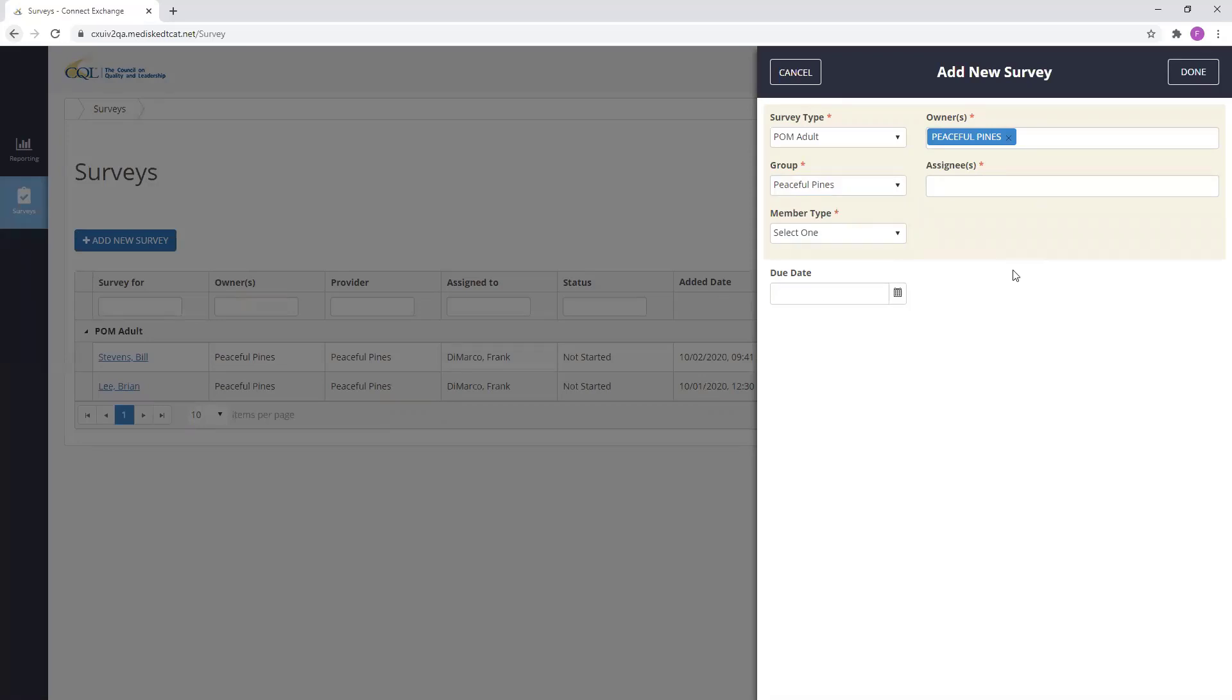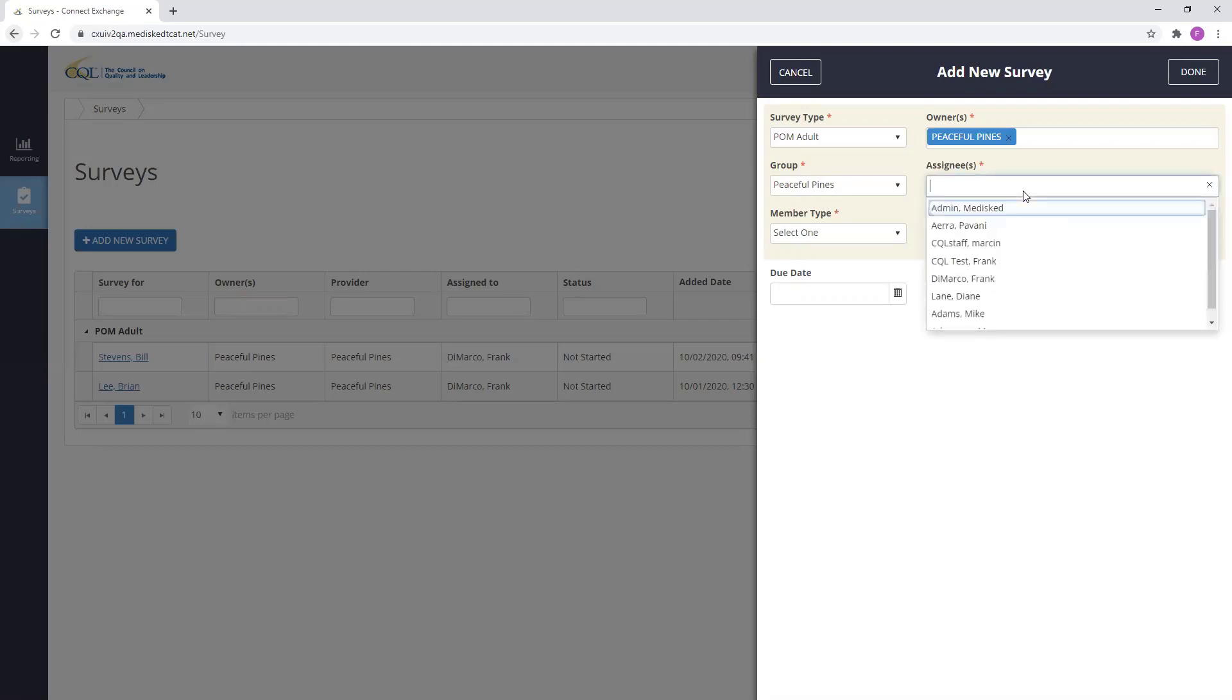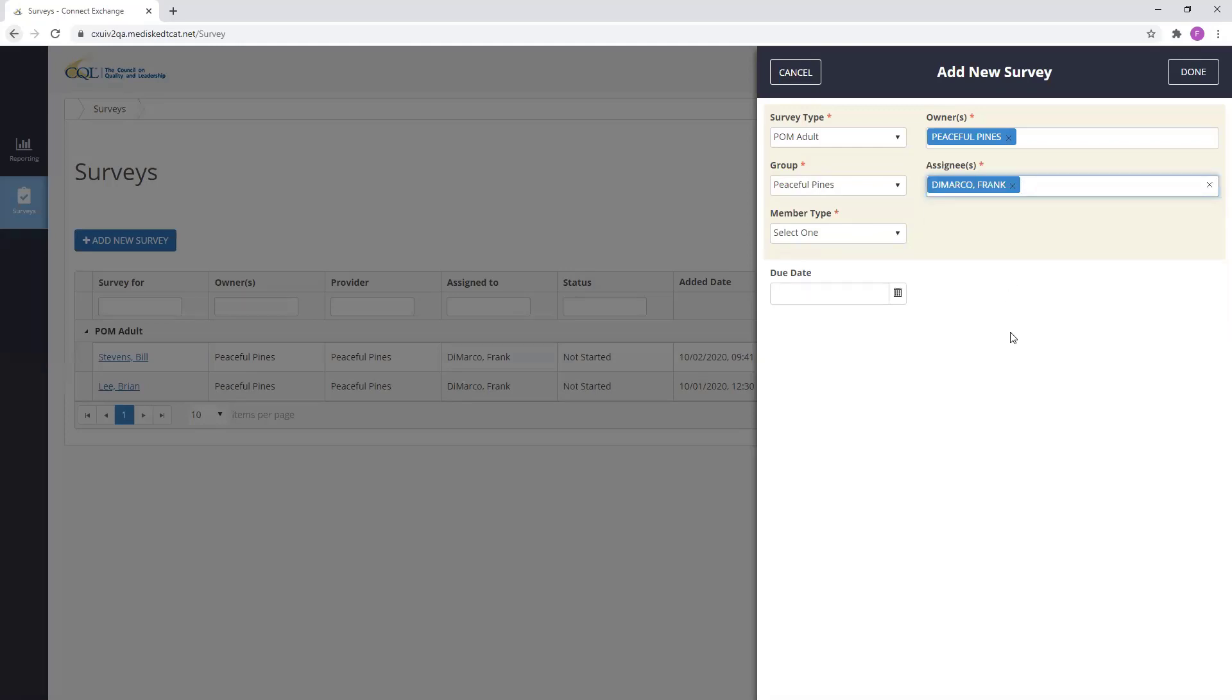Next, I'm going to assign my survey to a user using the assignee dropdown. This is the person or people who I want to complete this interview. If I will complete the interview myself, I would select my own name here. Please note that only CQL Portal users who are associated with the provider that is the survey owner will show up on this dropdown. I'm going to assign this survey to Frank DiMarco.